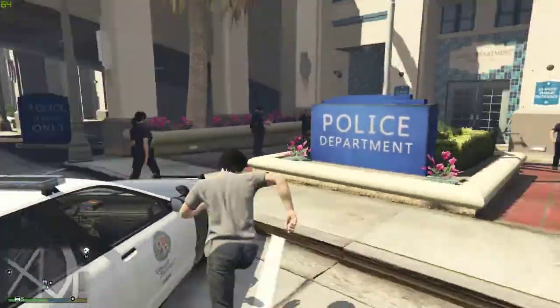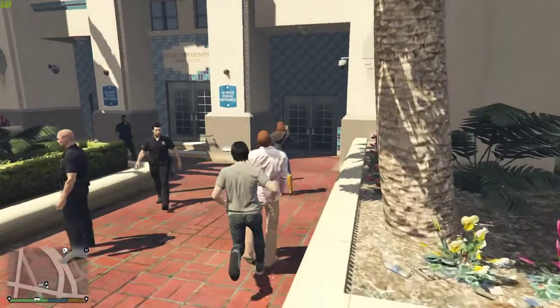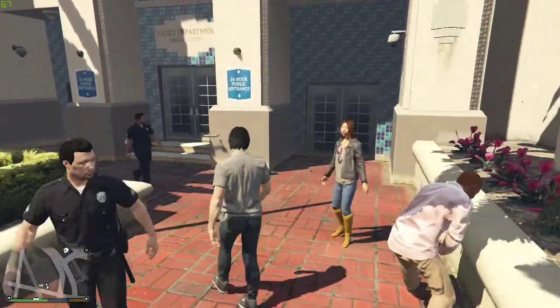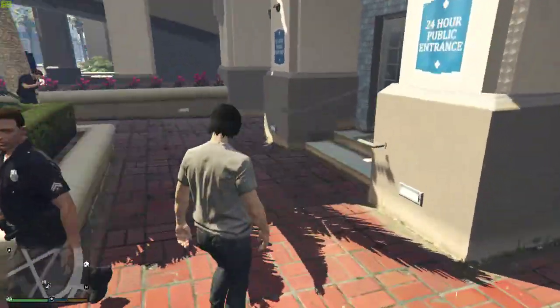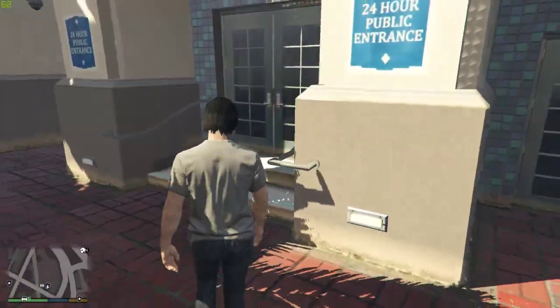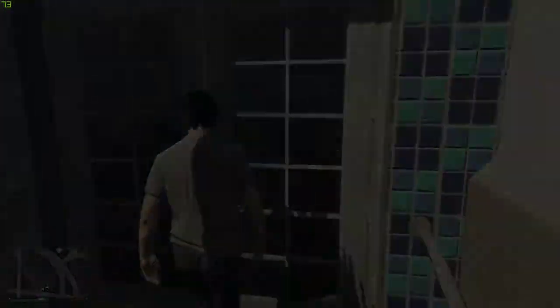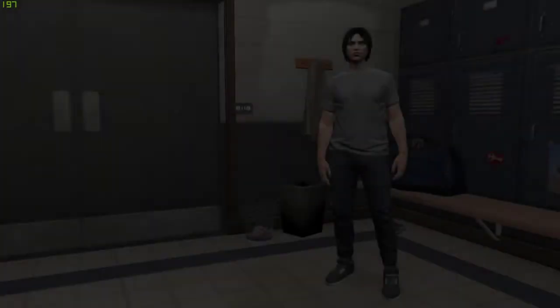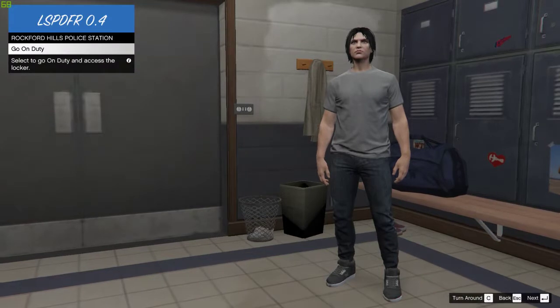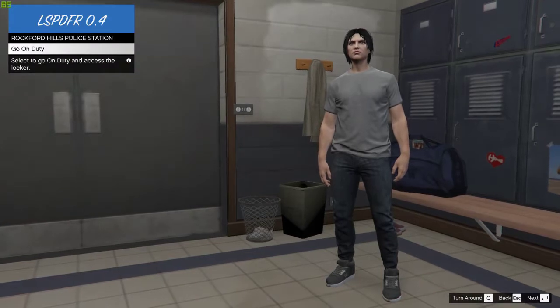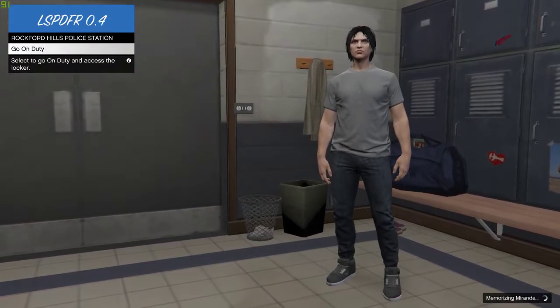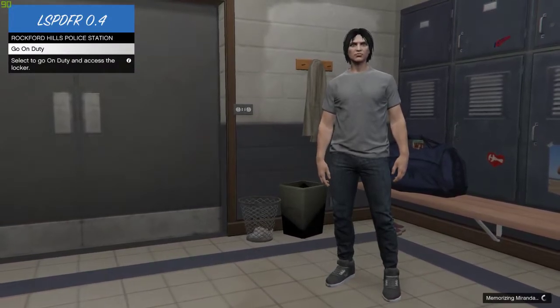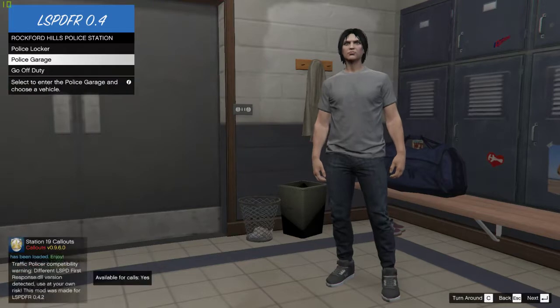Once you load up, you will go to the police department right here. Like for example, this is one of the police department. You will go to it, and then press E, enter. And then, it will take you to this screen, which will allow you to go on duty and become a police officer. Go on duty. Click on that. And now you're officially on duty.